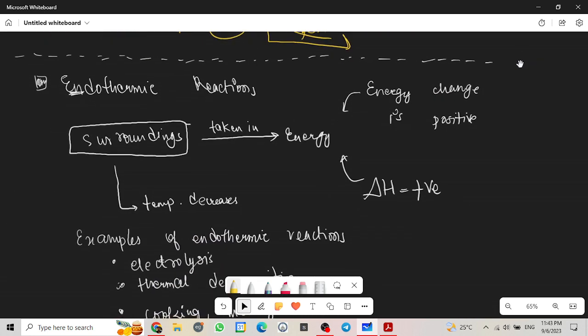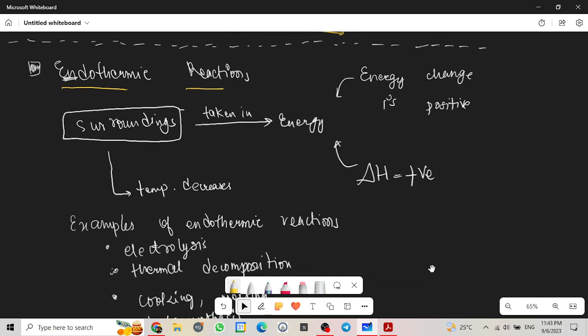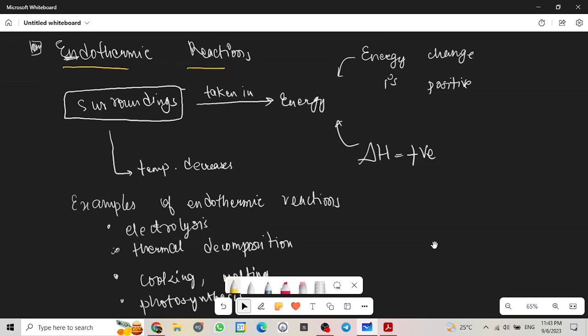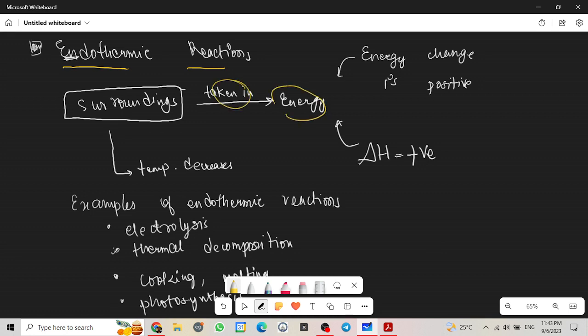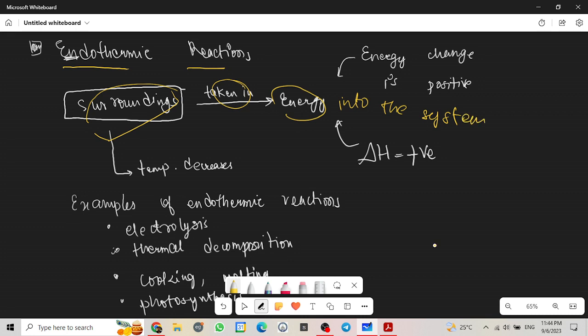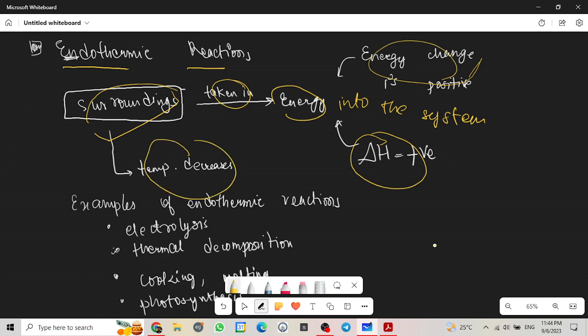Let's move on to the second type of reaction, endothermic reaction. Endothermic is basically when energy is taken in from the surroundings into the system. What happens is that enthalpy change is positive and energy change is positive. In this, the temperature of the surroundings decrease.